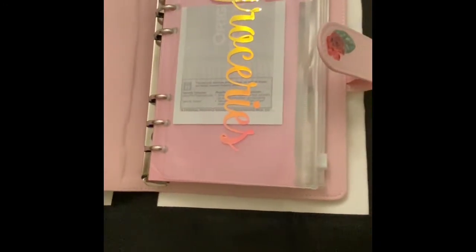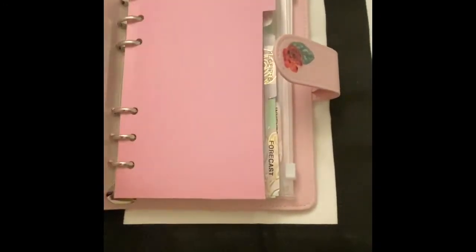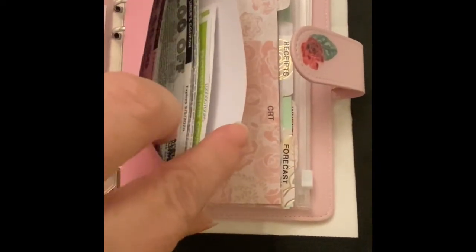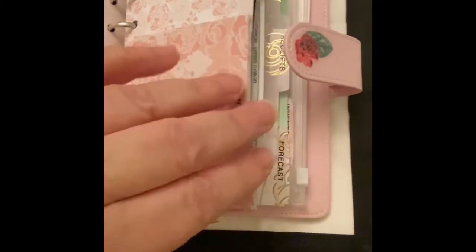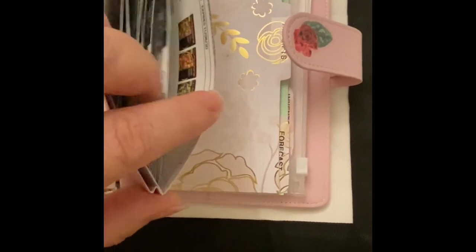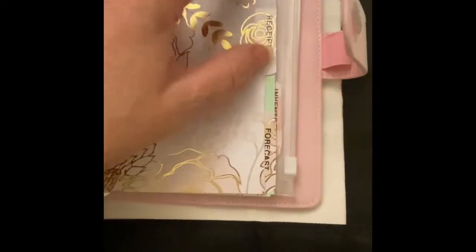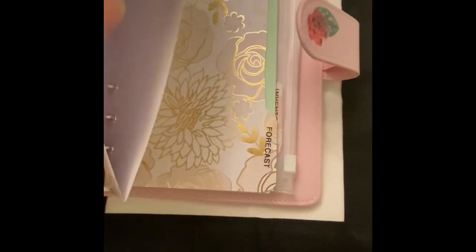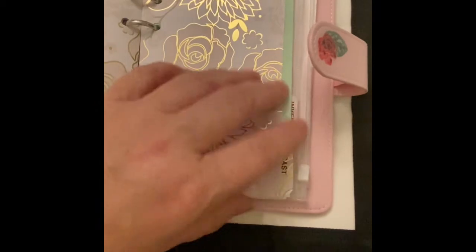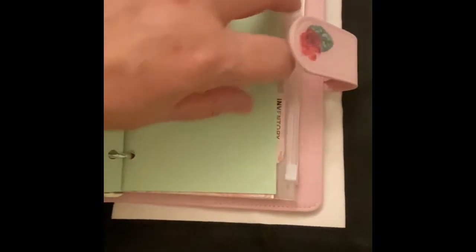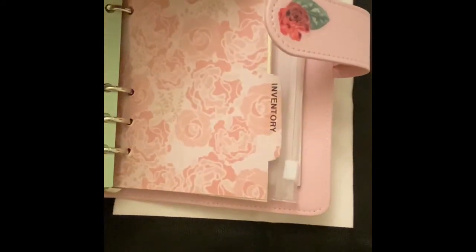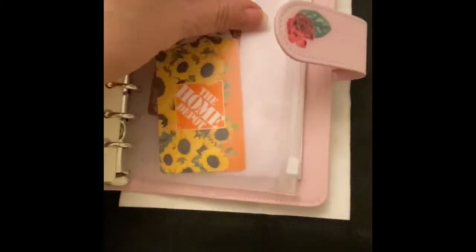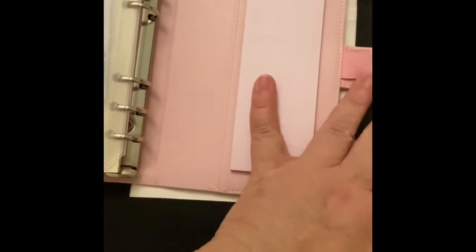So we have our groceries tab. For our cash, our today coupons, our future coupons, and CRT. We have our receipt folder. We have our forecast tab and pages behind that for our forecasting. We have our inventory tab and pages behind that for our inventory. Our gift cards. And the coins zipper pouch. And then we have that little notepad on the back.